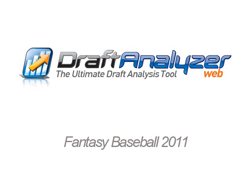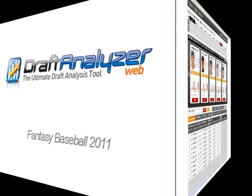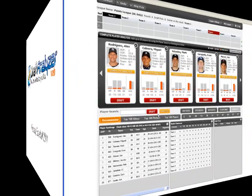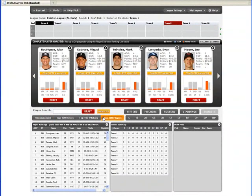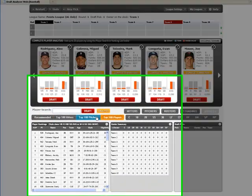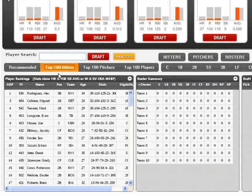Welcome to the Draft Analyzer, a web-based application that helps you track, manage, and win your fantasy baseball draft.